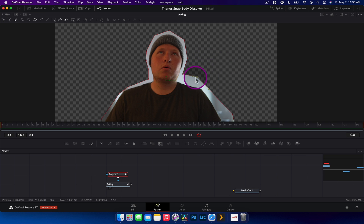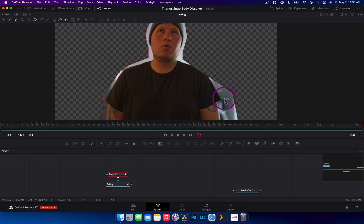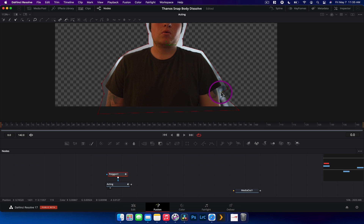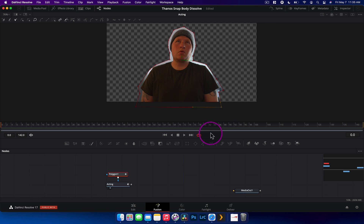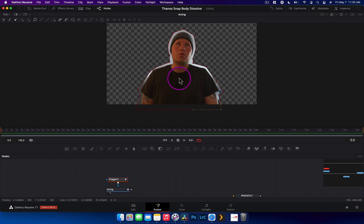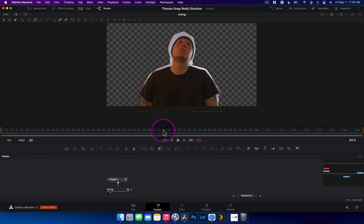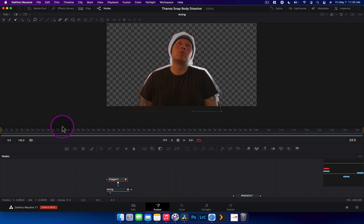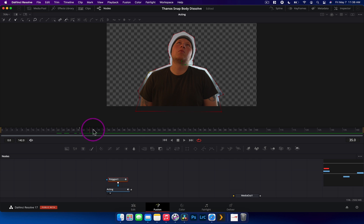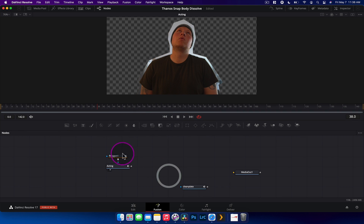The reason we start at frame zero is that when you create a polygon it automatically keyframes the positions of all the points. We want to bring it in pretty close. We then quickly animate the mask by moving to the end of the clip and the middle to check whether the mask needs adjusting. Scrubbing through, it looks pretty good the whole way through; if you did need to adjust, you can move forward and reposition the mask.